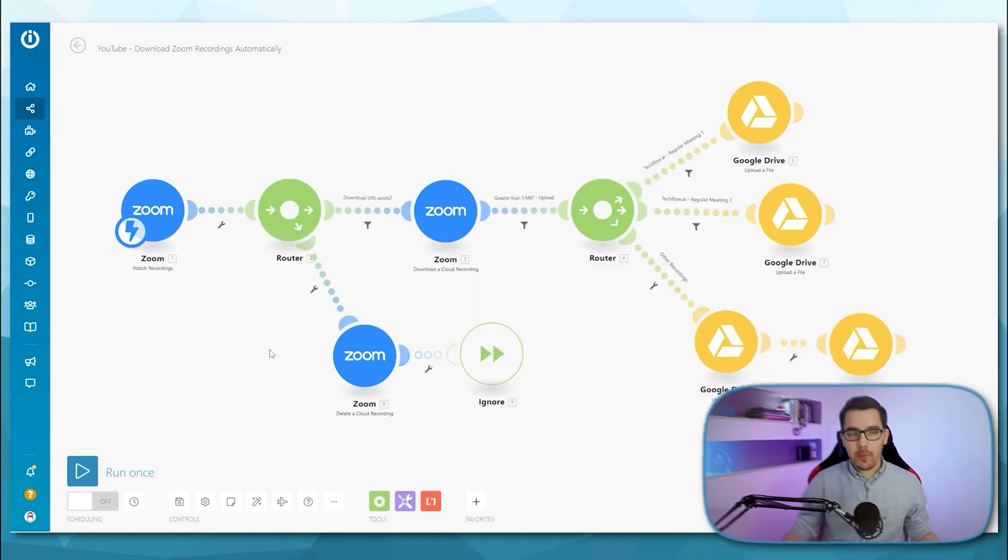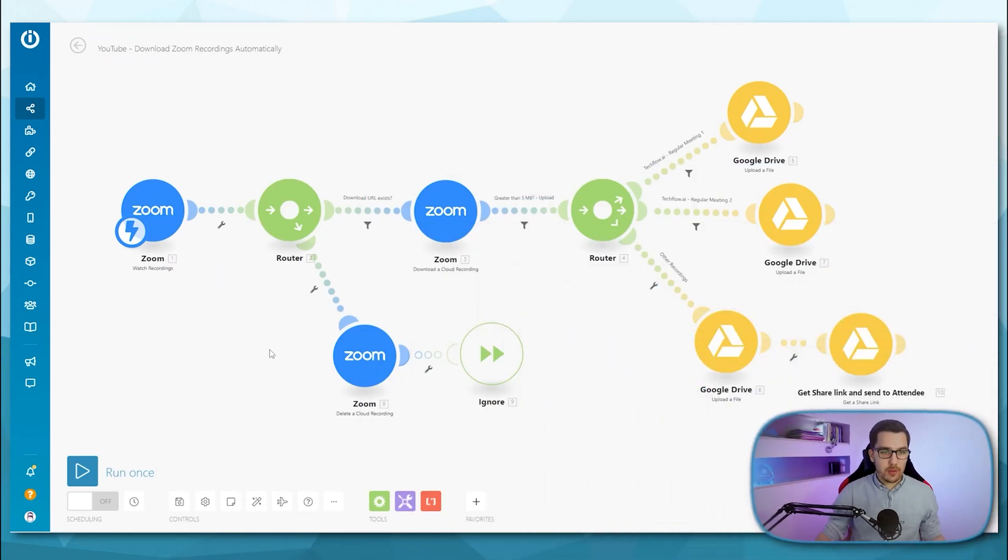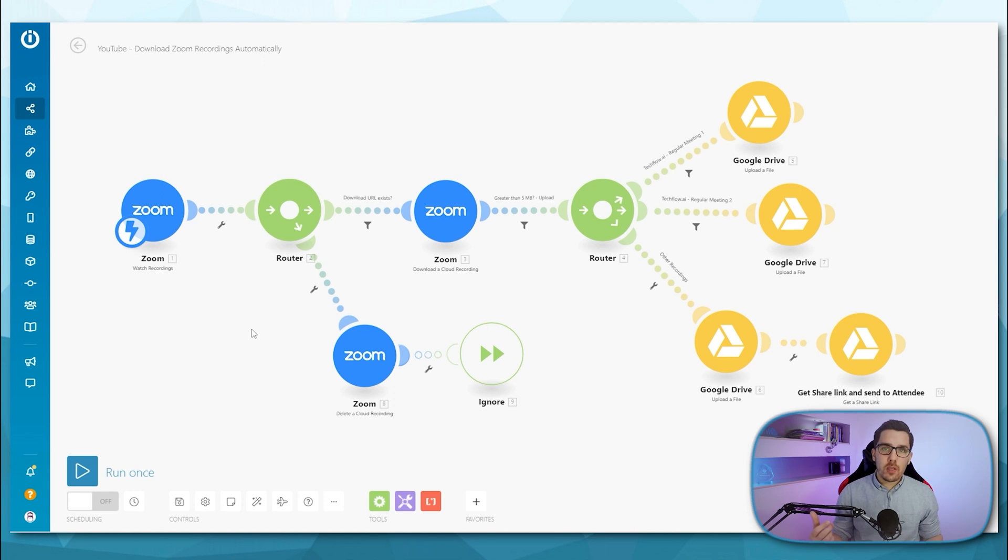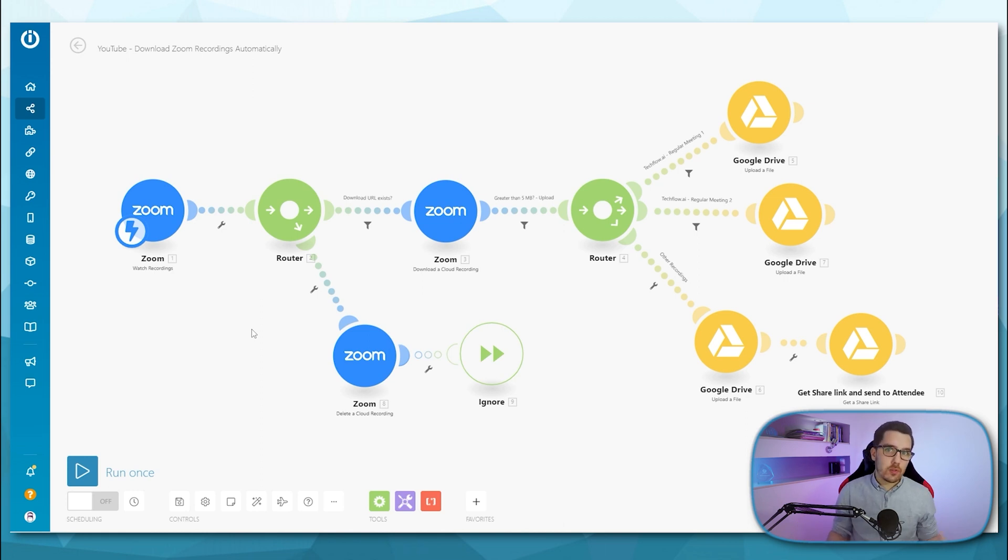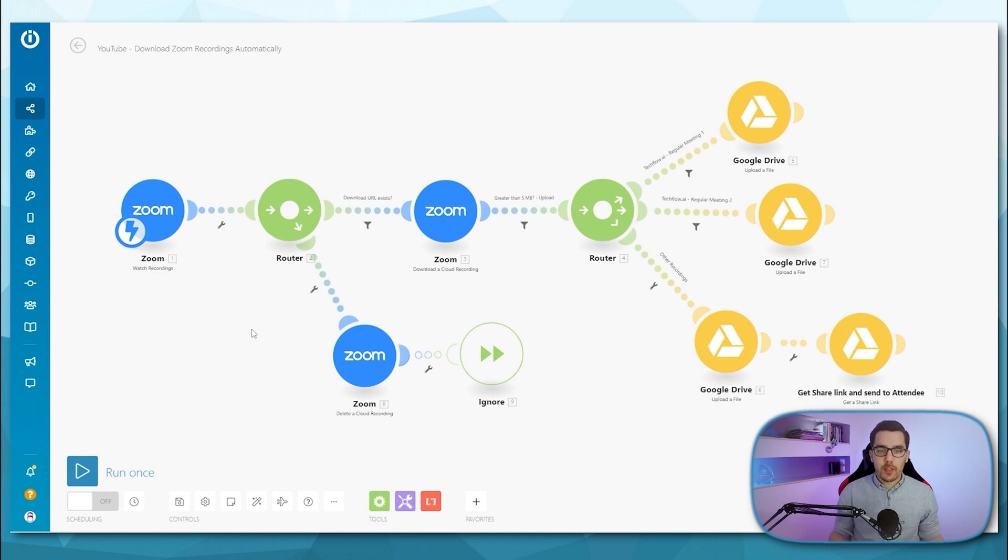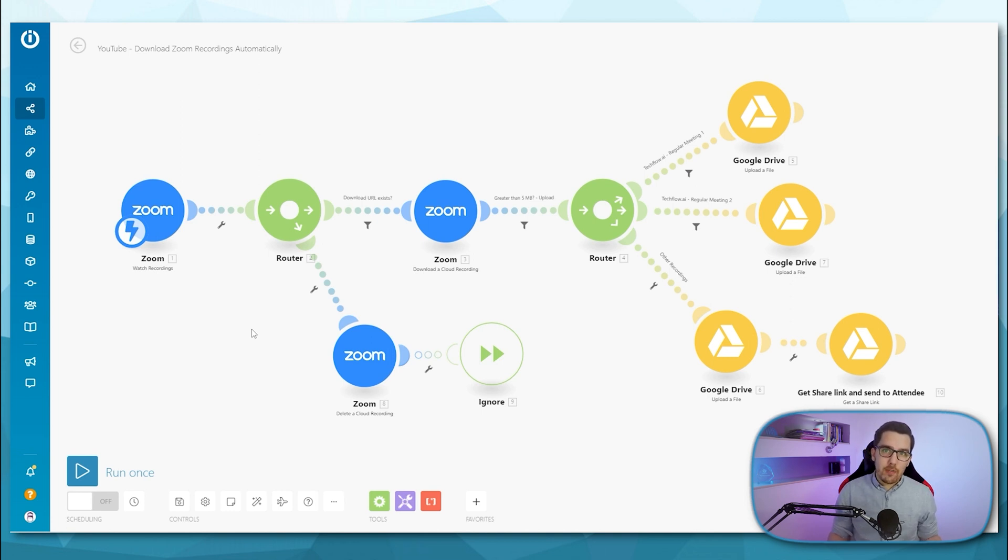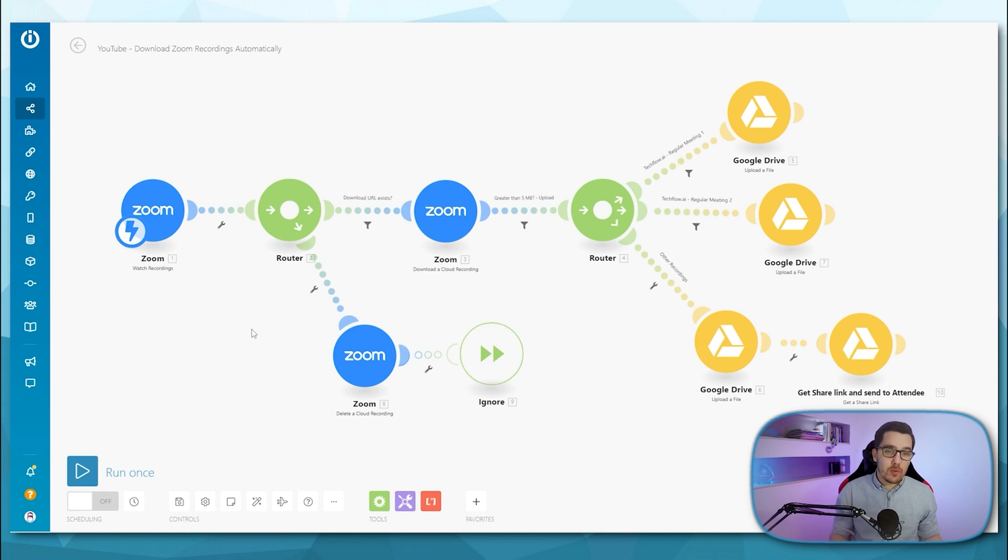All right, so what we are going to do is check all the new cloud recordings, then we download the URL, then we download the recording and we upload it to our own cloud storage. For example, Google Drive in my case, but you can also use Dropbox or any other server or whatever you want to use for the storage. And then we also want to make sure that the cloud recording is deleted from Zoom, so it doesn't count towards our quota, our limit that we have on Zoom right now.